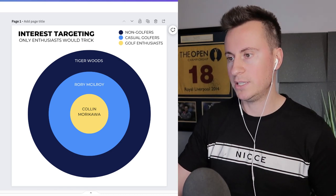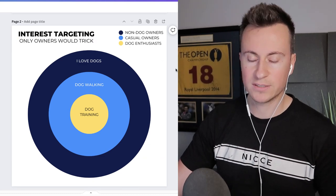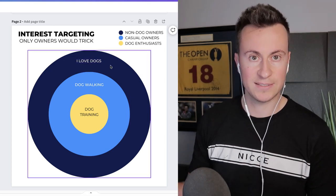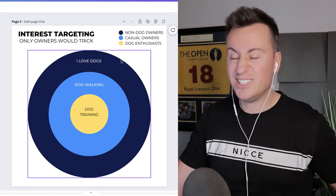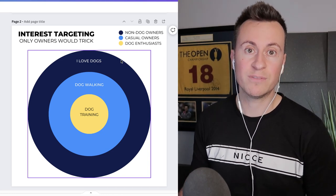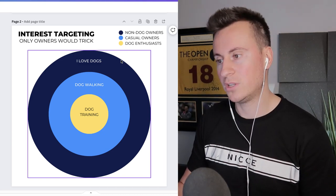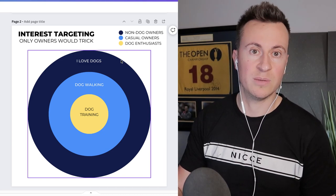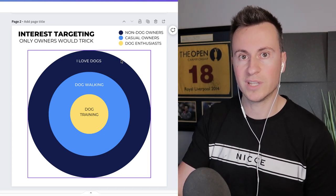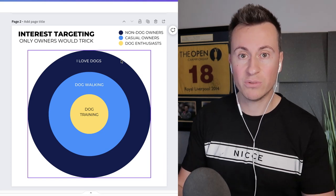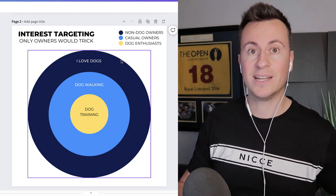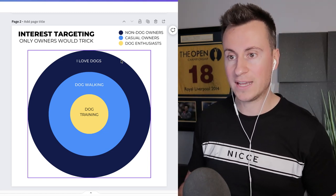The same principle applies in the pet niche — I call it the 'only owners' trick. Around the outer ring, 'I love dogs' is a targetable interest, but you don't have to love dogs to own one. There are millions of people who love dogs but don't have one and therefore won't buy your dog lead, collar, harness, toy, or bed. By targeting that interest you're including all those people who have no requirement for your product, and you'll burn through money putting your ad in front of people who just aren't interested.